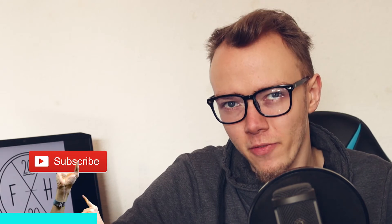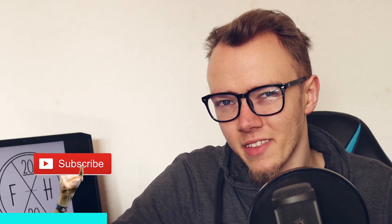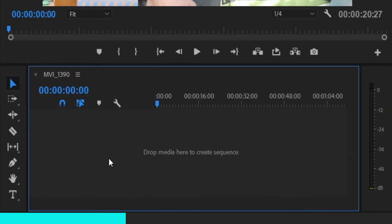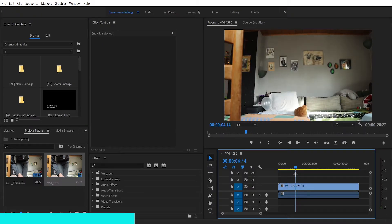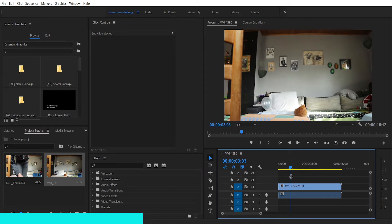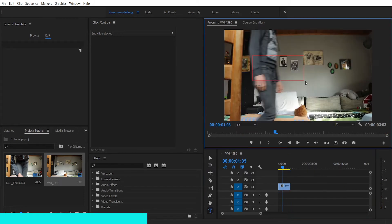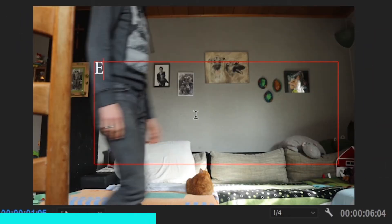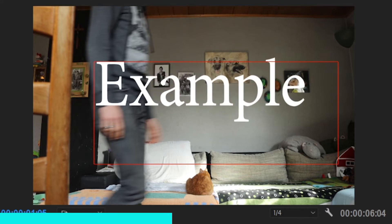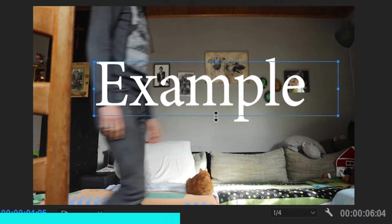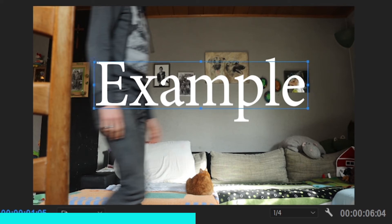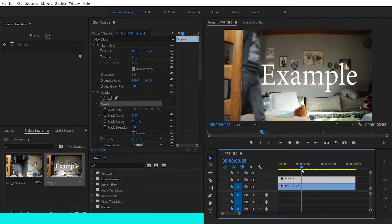Grab your footage and import it to your editing software so we can start the editing process. Drag the video file to your timeline and cut away the parts that you don't want or need. Place any text line you want — maybe a title, a name, a location, whatever you need — place it in the center of the frame. This is the text you want to have revealed by your subject later on.